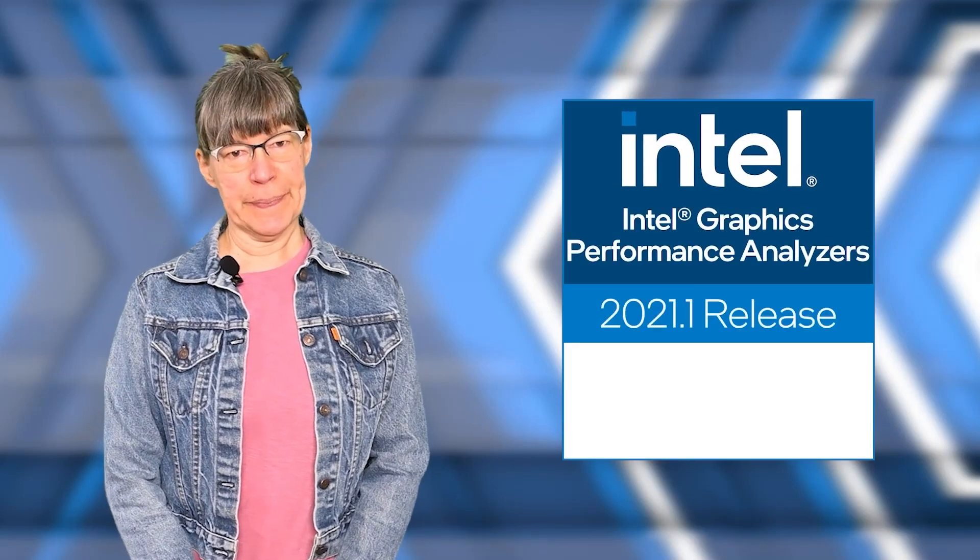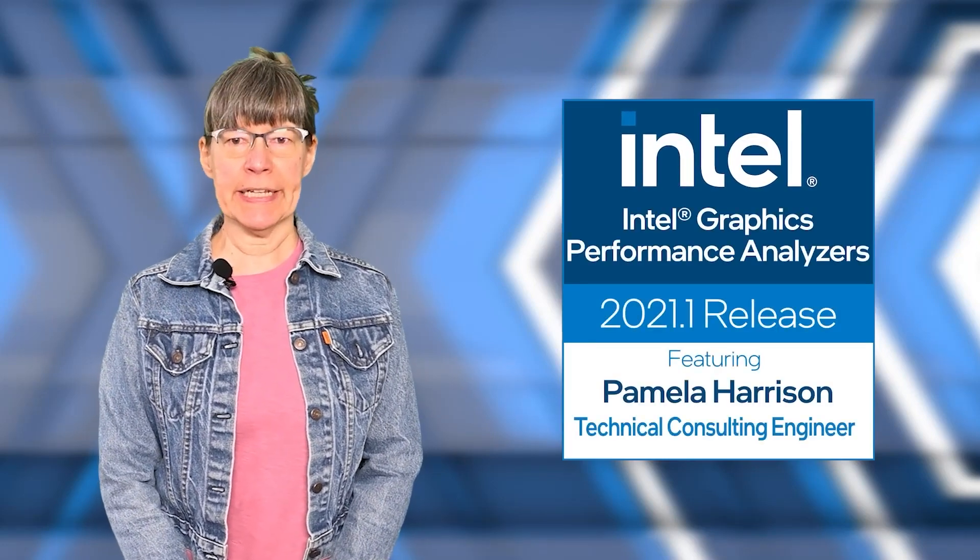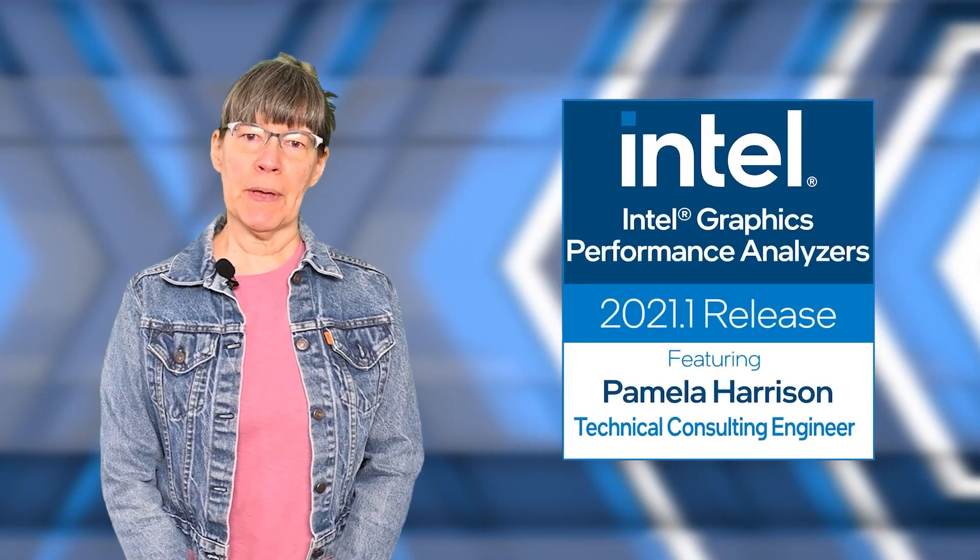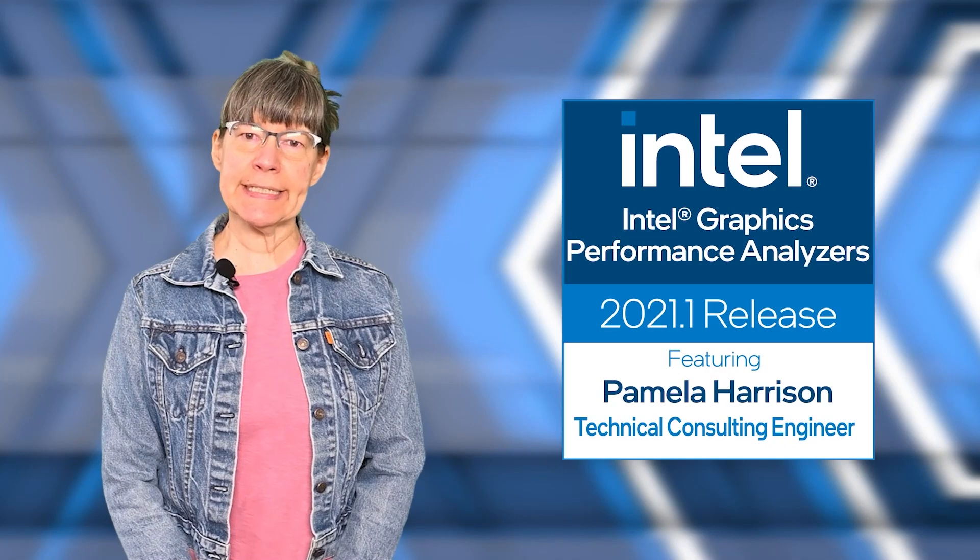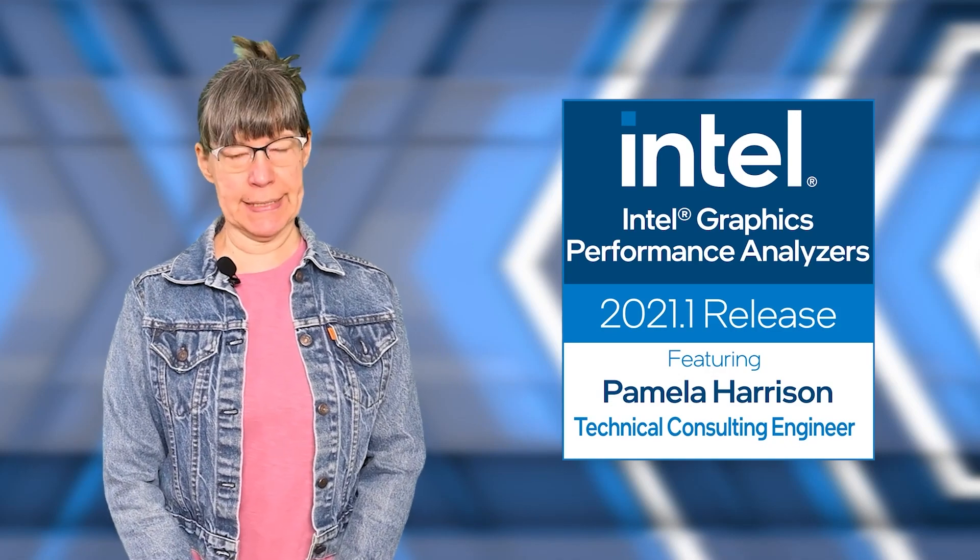Hi and welcome. I'm Pamela Harrison from Intel, here to tell you about the latest Intel GPA news and updates. The 2021.1 release has added multiple features to Graphics Frame Analyzer, Graphics Trace Analyzer, and Intel GPA Framework.